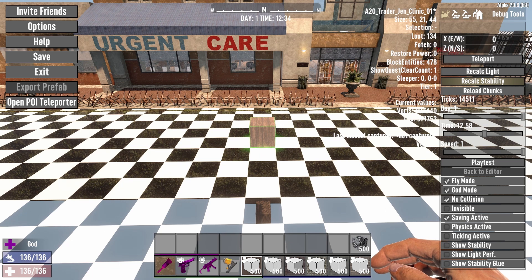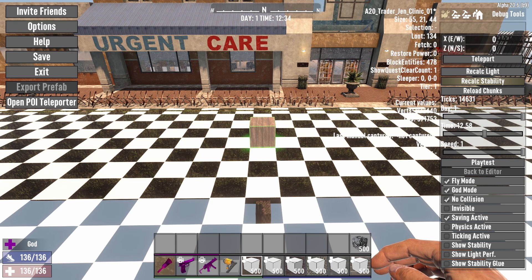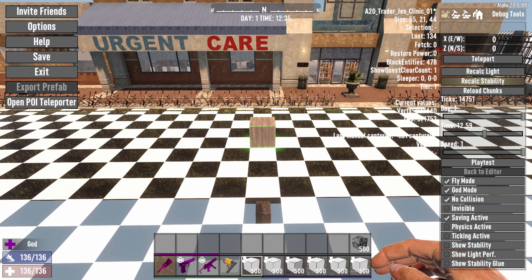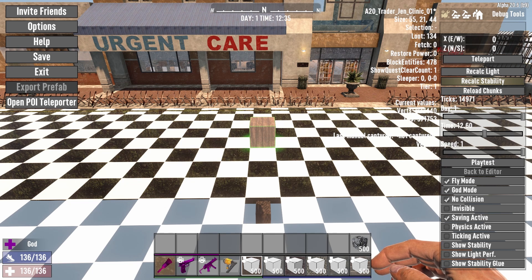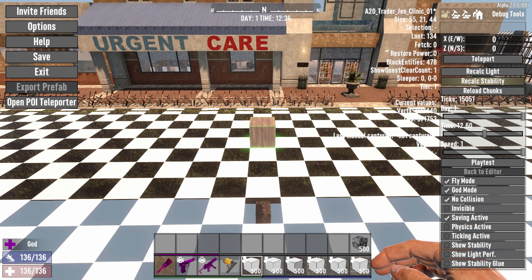Trust me, I've had it happen. When I first started using the editor back in Alpha 18, I'd build a prefab, load it in the world, walk on it, and the whole thing would just fall apart. Not knowing to hit the Recalculate Stability button was causing that. So always be sure, before you save your prefab out, to click on the Recalculate Stability button.